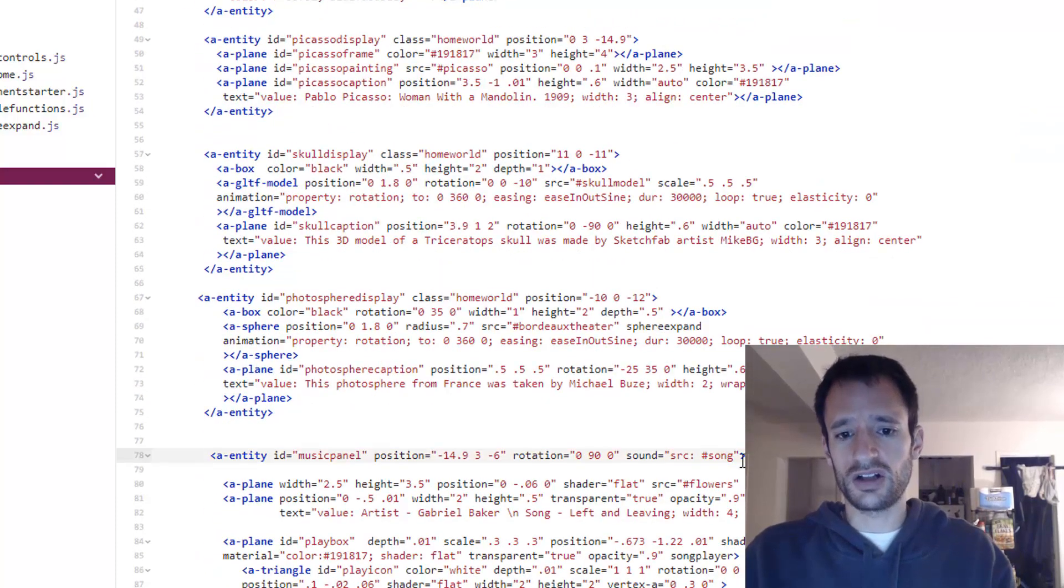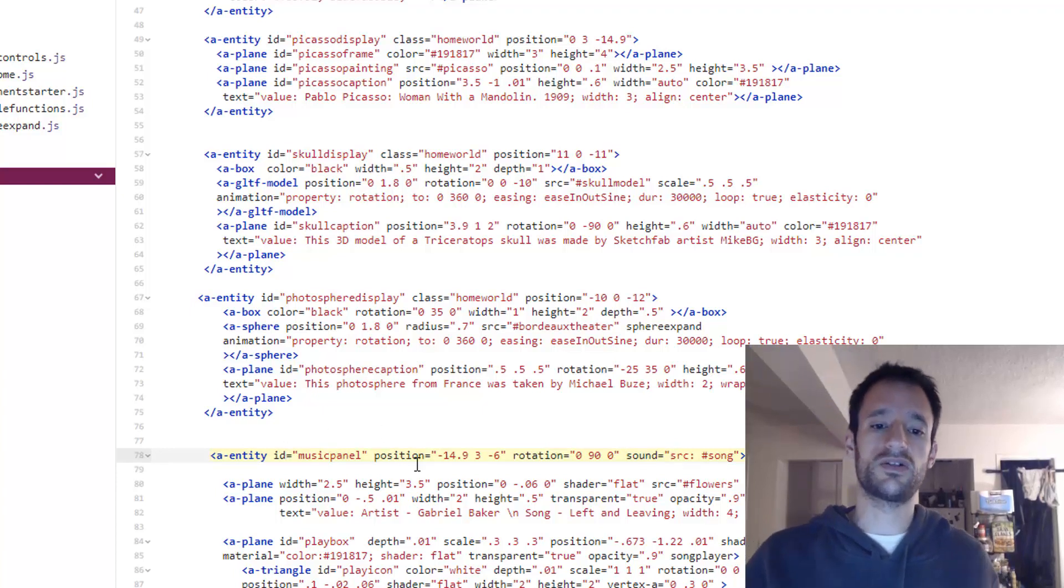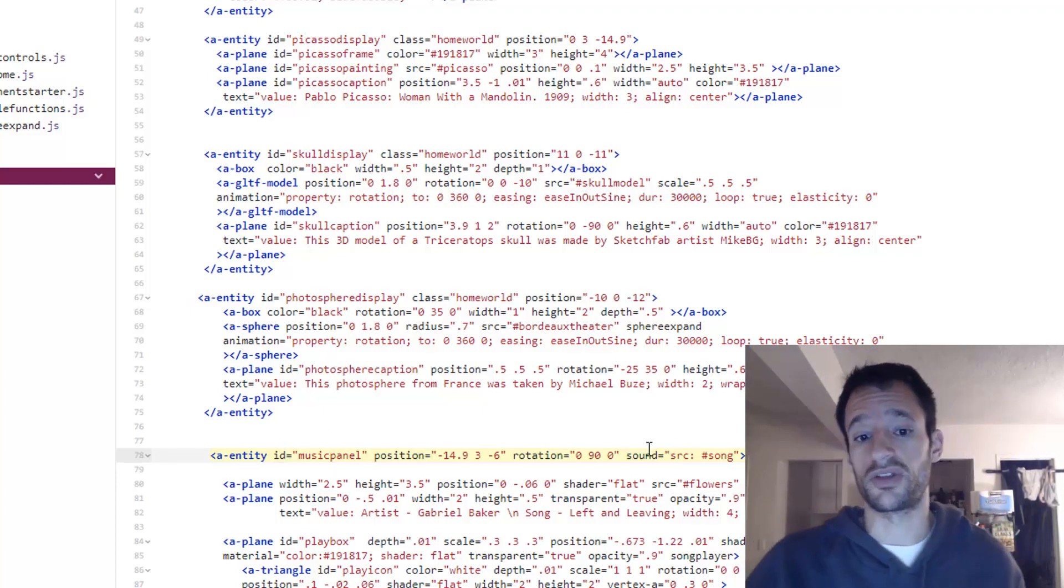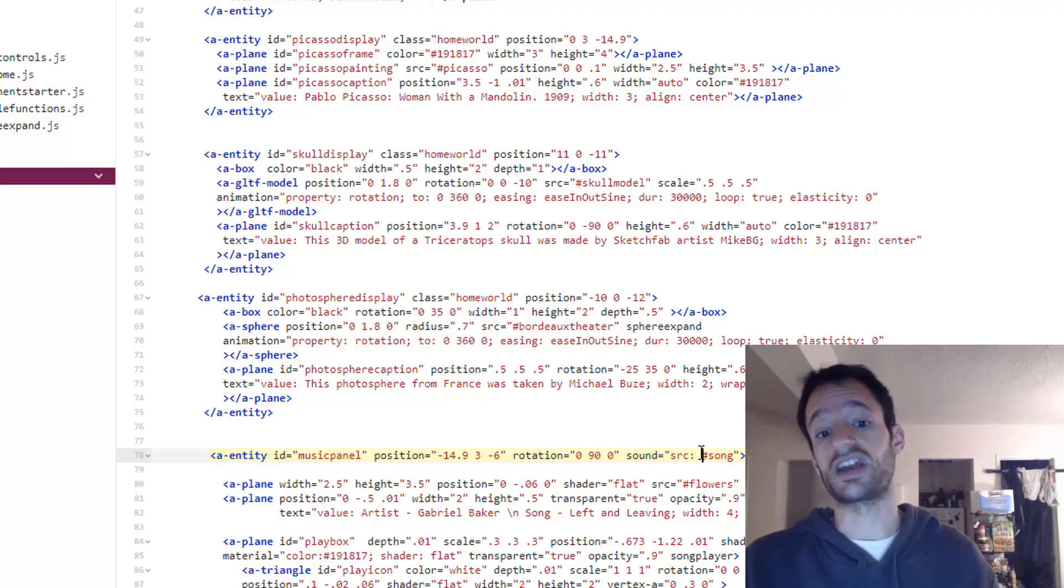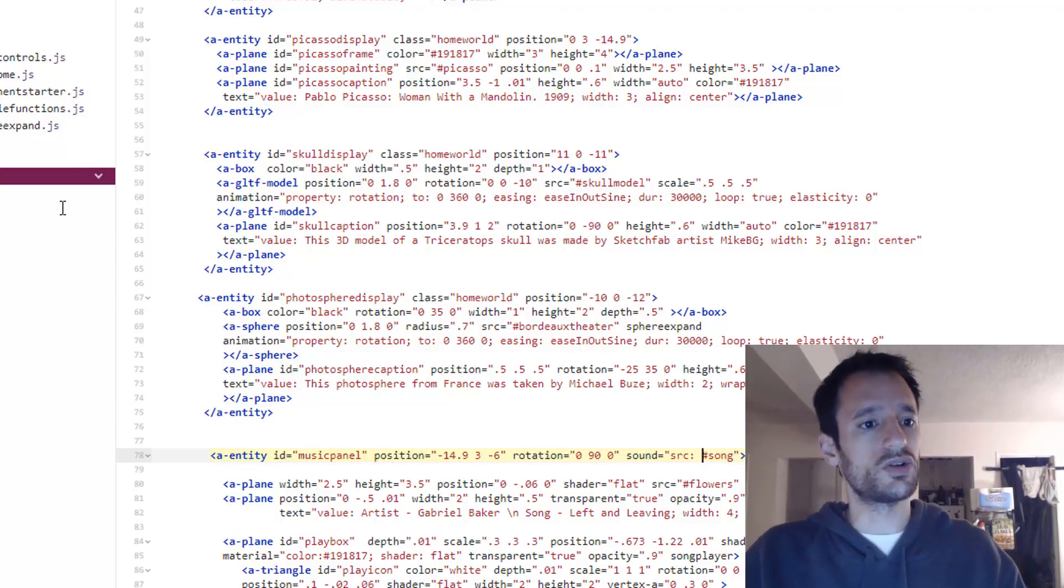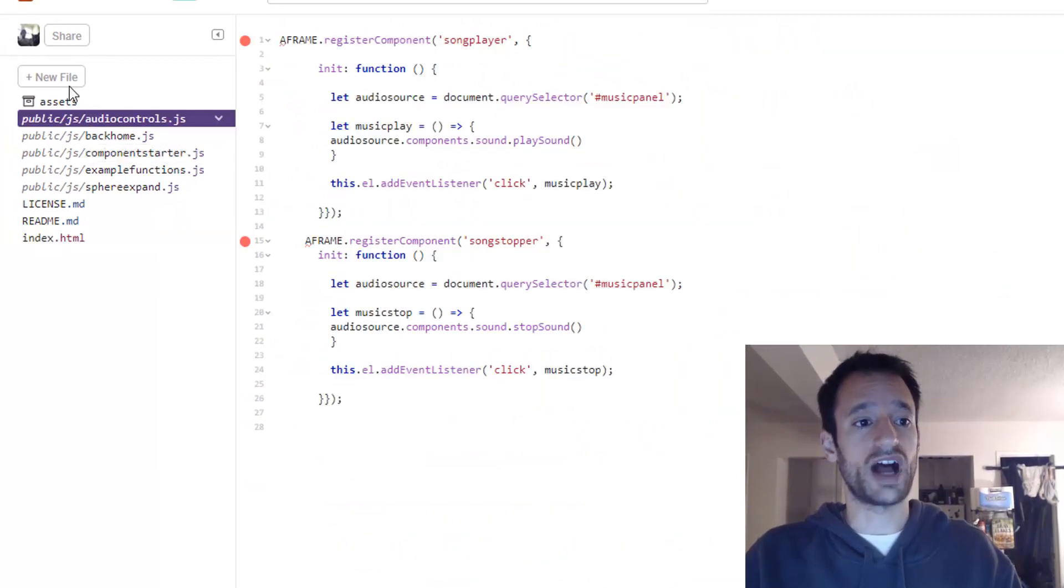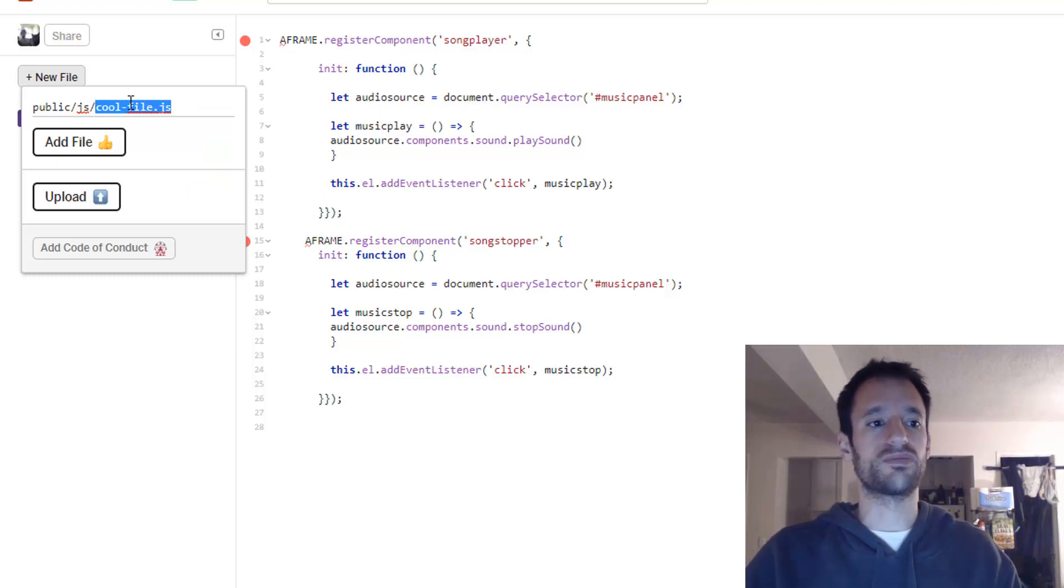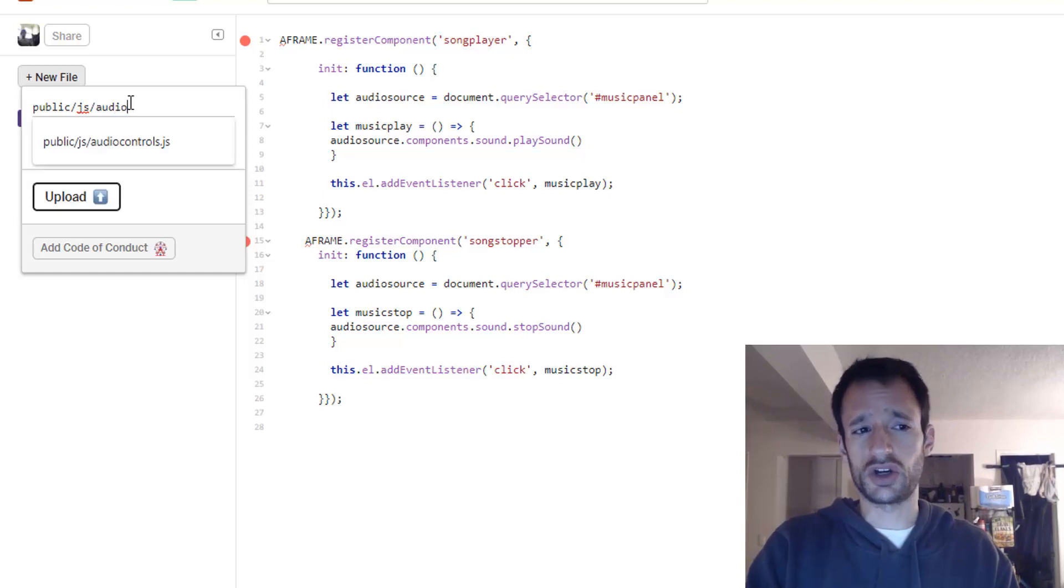Okay so that all is good. We've given the component to an entity and now we actually need to write our own component that actually controls the playing, the pausing, and the stopping of this sound. So let's get to it. The first thing you want to do is make a new JavaScript file. I went ahead and gave mine a title of public slash js slash audio controls dot js. You can name it whatever you want.